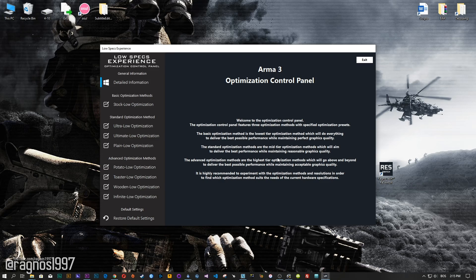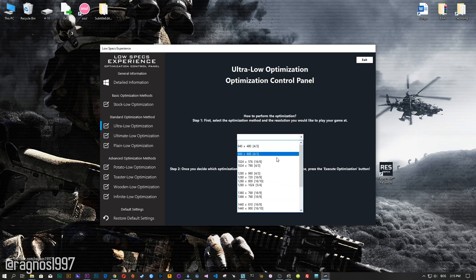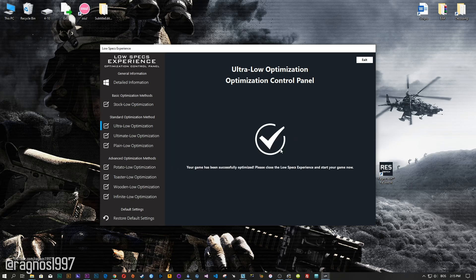When the optimization control panel loads, simply select the method of optimization and resolution you would like to run your game on. This is something you will need to experiment on your own in order to see what works for the system the best. Once you decide which optimization method and resolution you are going to use, press the execute optimization button and then start your game.